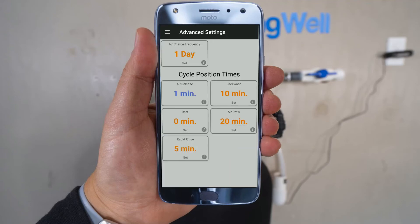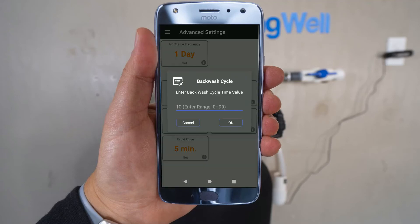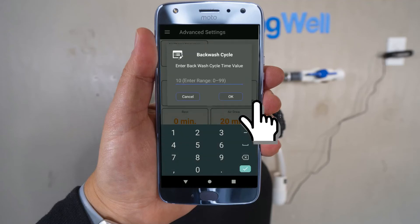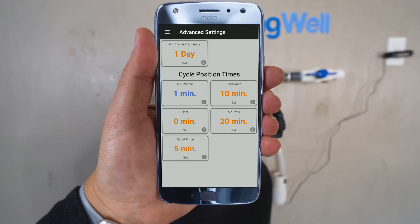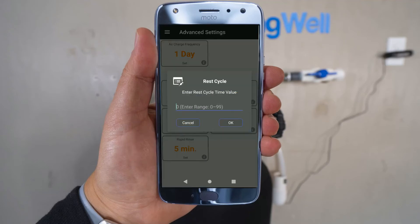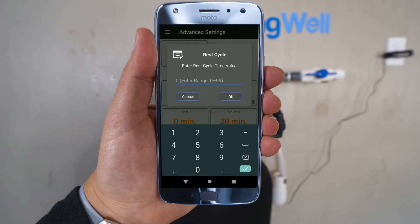On the right column, the backwash time should be set to 10 minutes. If necessary, update it and then select OK. On the left column, the option that says Rest should be set to 0. If not, go ahead and correct that field.